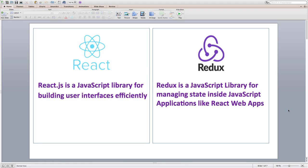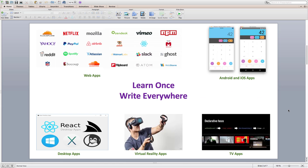React is one of the most popular and powerful JavaScript libraries used by many big companies to build user interfaces. And Redux is the most popular library for state management in React applications. React allows us to build user interfaces for web, Android and iOS mobile apps, desktop apps, virtual reality apps, TV apps, and more.